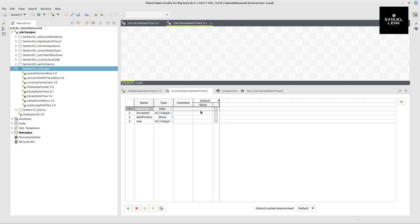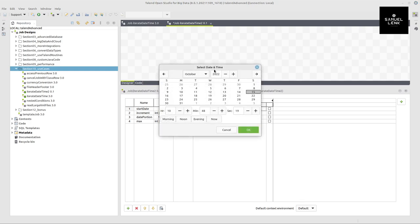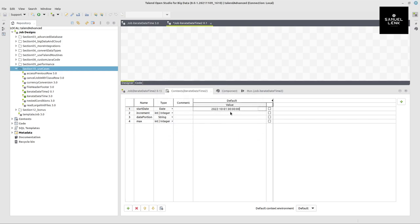Setting the start date as type date makes the date picker available in the value field. When I click into the value field for start date I can click a button to get a date and time selection window. For example, I select the 1st of October — morning — which gives me 1st of October 2022 at midnight. I'll set increment to 1, date portion to hours, and maximum to 24.